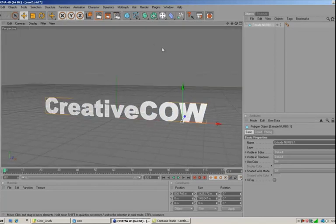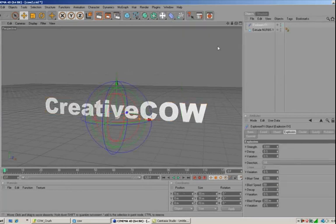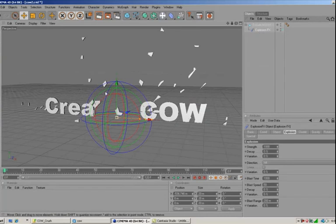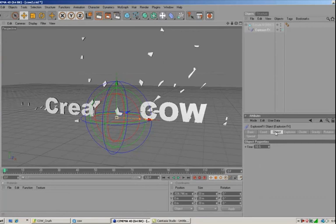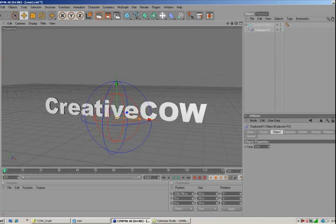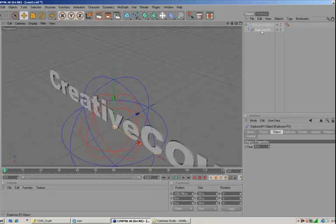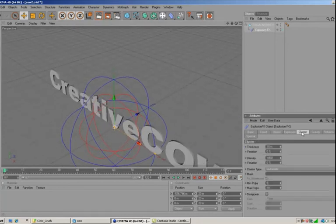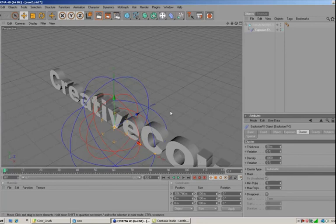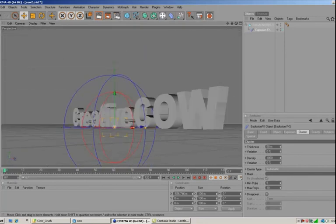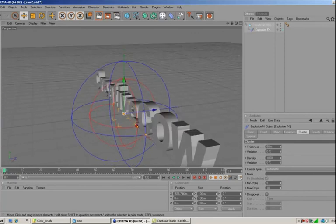Now we want to come up and pull out the Explosion FX deformer and put it right under the text. You can see it's already having an effect. We're going to go to the Object tab and pull the strength down to zero. Then we'll see a little depth because of the explosion effects. We're going to go to the Cluster tab and take the thickness up to about 50. Now we've got some nice extrusion depth on our text and it's looking good.